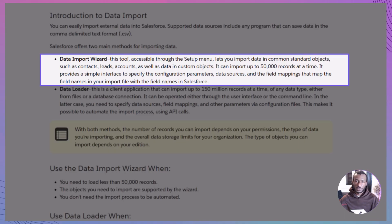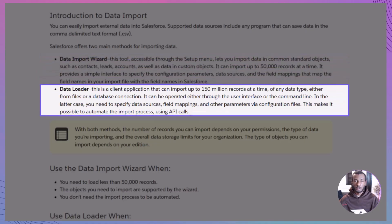Then we have the Data Loader. This is a separate client application that you install. It's more powerful — it can handle up to 150 million records across any object type, either from files or even direct database connections. You can run it via the user interface or the command line, which means you can automate imports using API calls. For very large or scheduled jobs, this is the go-to tool.